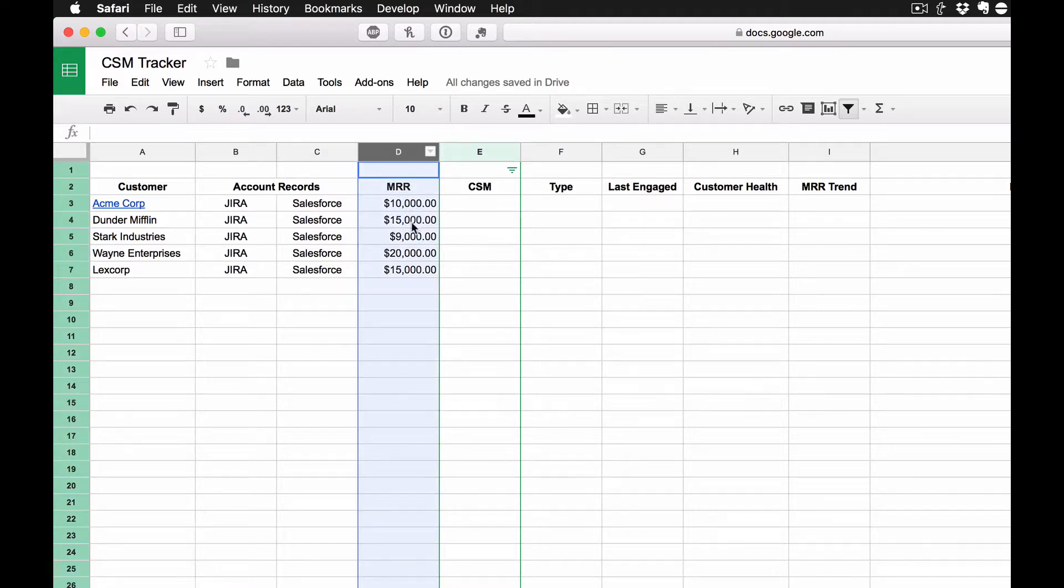In column D, we have their revenue. This is typically put in manually. I haven't really found a very quick and easy way to pull revenue in automatically.